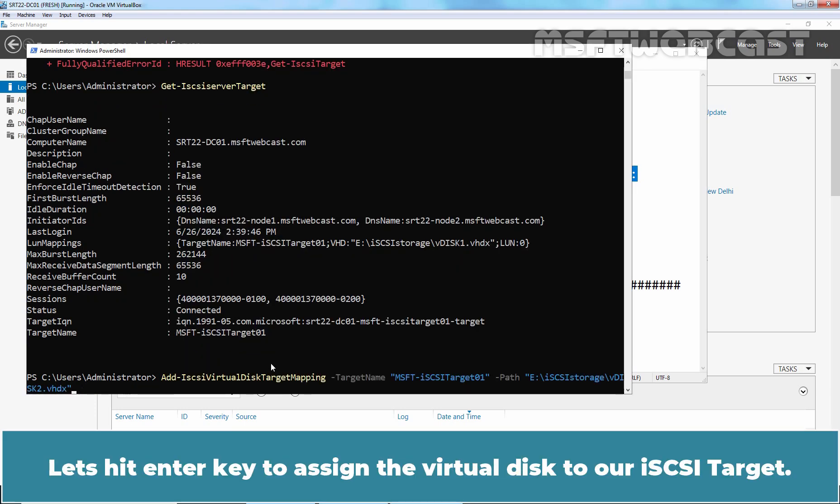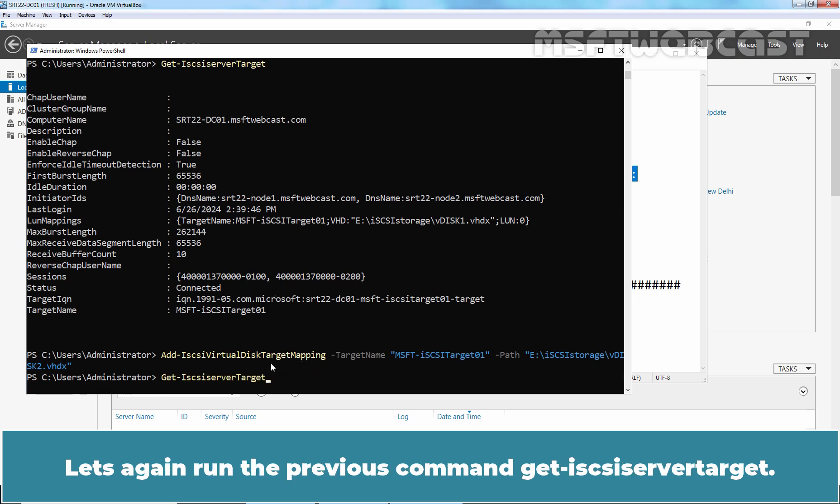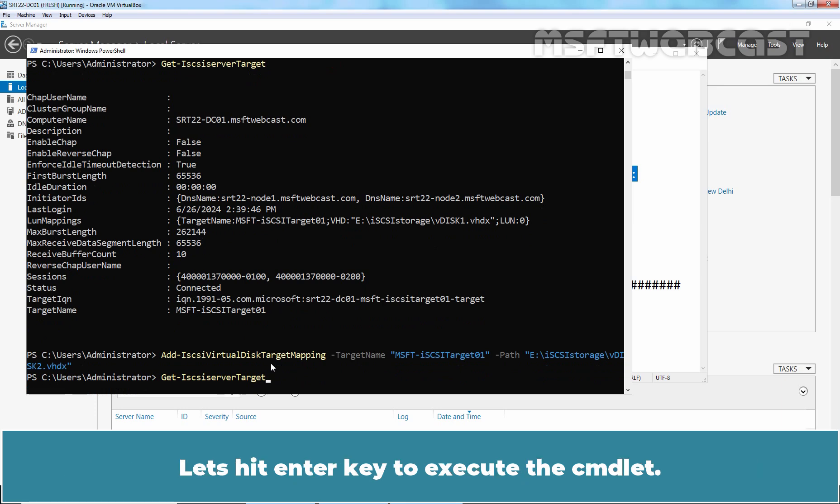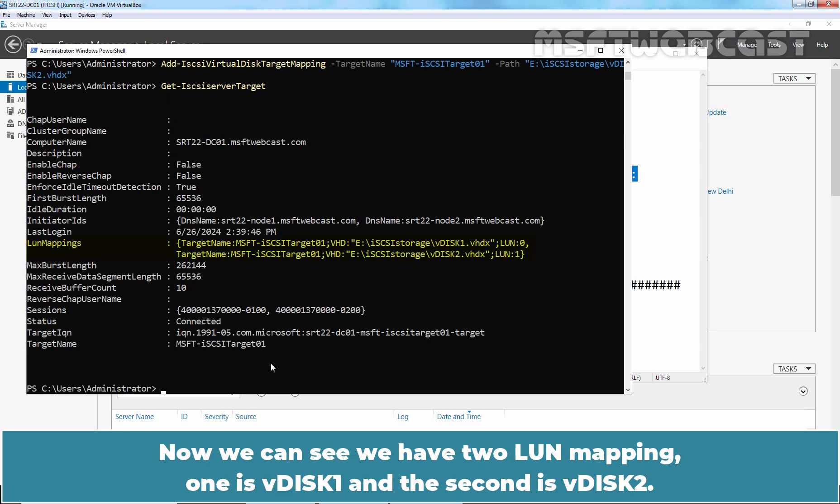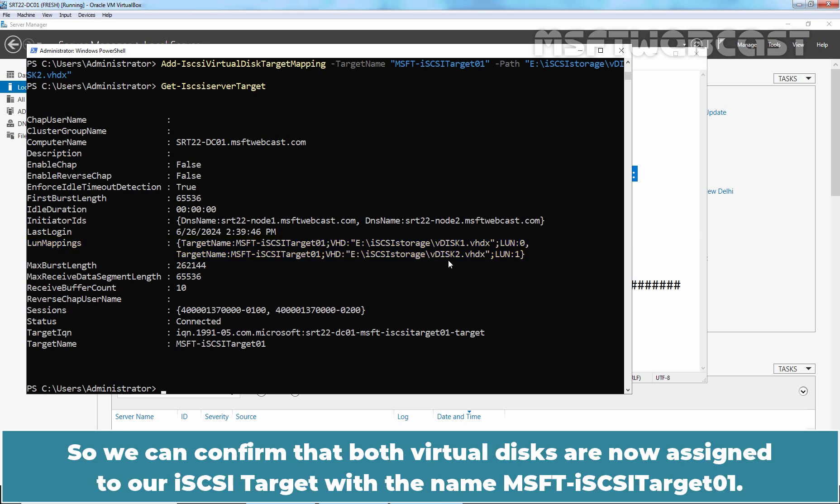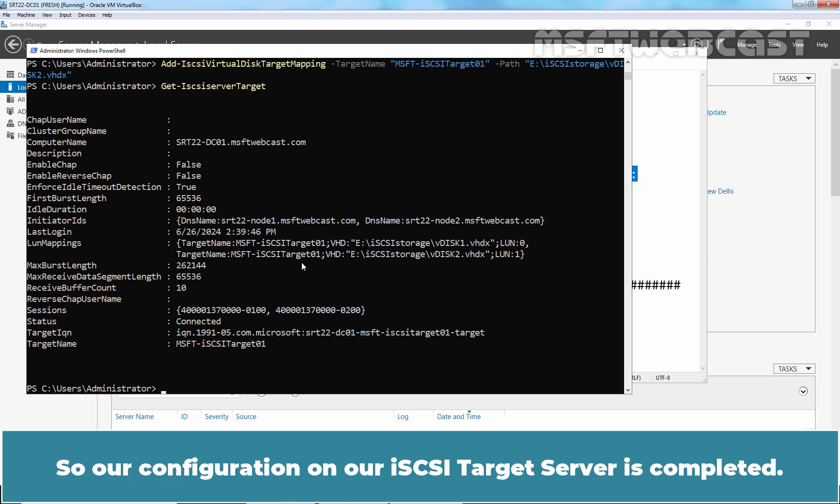Let's hit Enter key to assign the virtual disk to our iSCSI target. Let's again run the previous command get-iSCSIServerTarget. Let's hit Enter key to execute the command. Now we can see we have two LUN mappings. One is vdisk1 and the second is vdisk2. So we can confirm that both virtual disks are now assigned to our iSCSI target with the name msft-iSCSI target01.